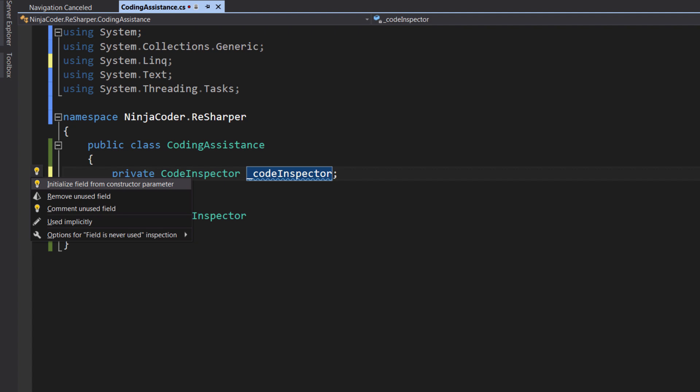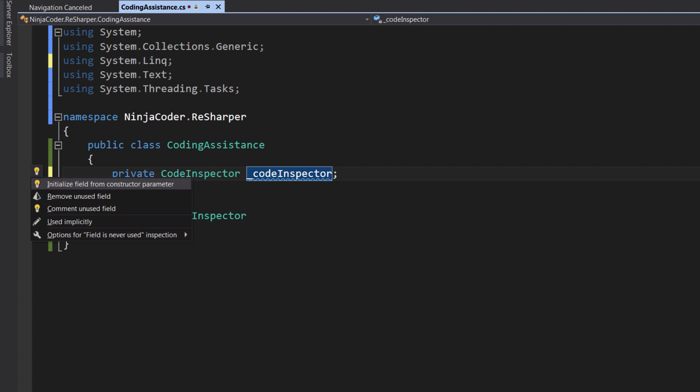In this case, we want to initialize this from the constructor. So, let's select the first item. There you go. So, our private field is initialized from the constructor. This is much faster than manually writing this code.